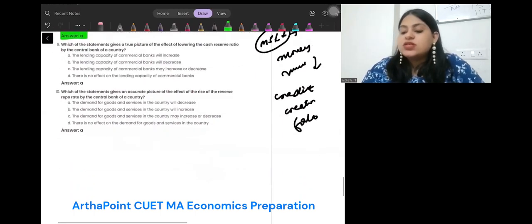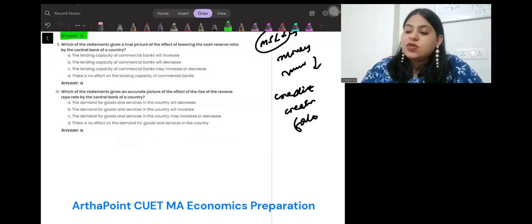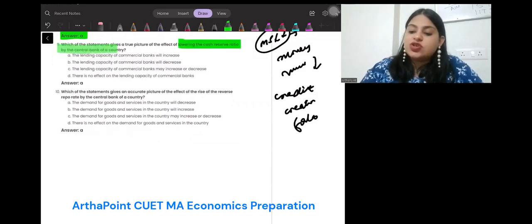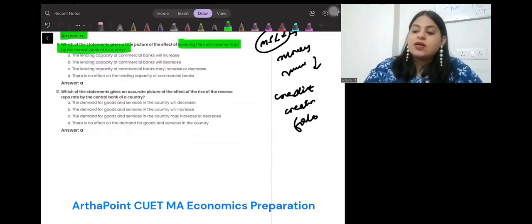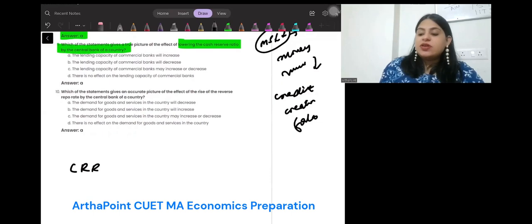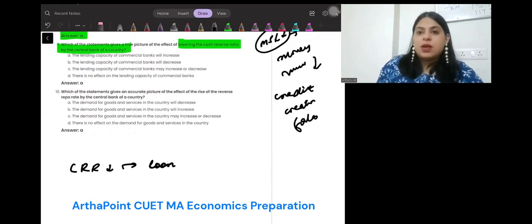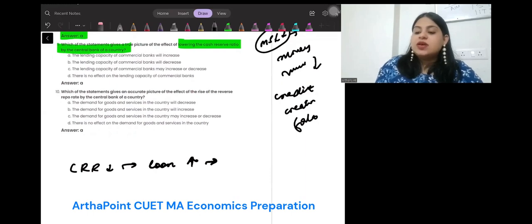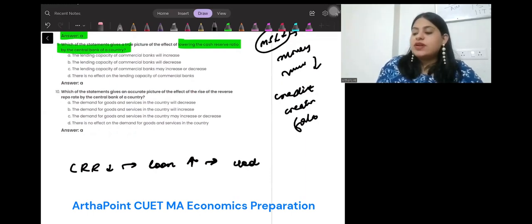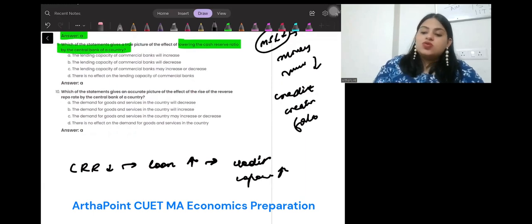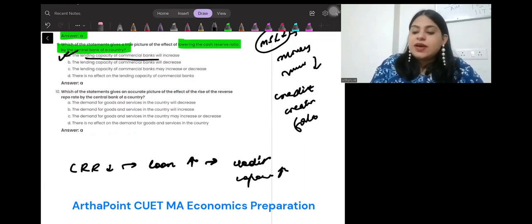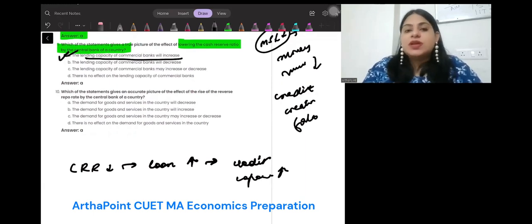Which of the following statements gives a true picture of the effect of lowering the cash reserve ratio by the central bank? When CRR reduces, the amount of loans in the market can increase. If the market can give more loans, credit capacity will be more. So the answer is A: the lending capacity of banks will increase.